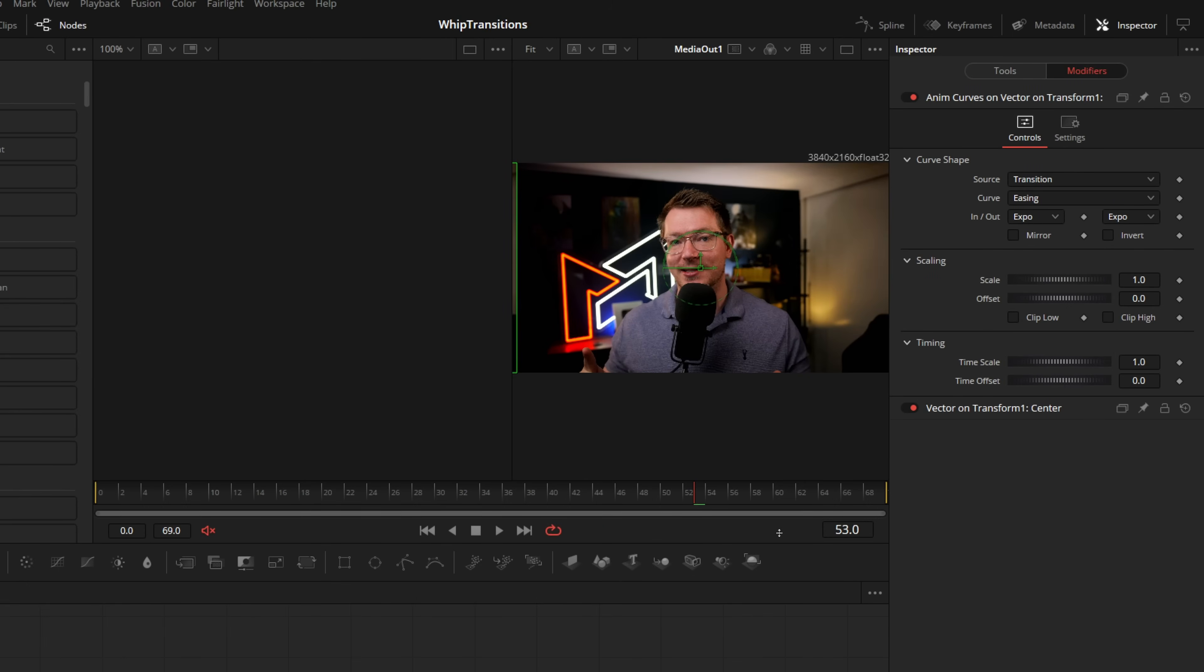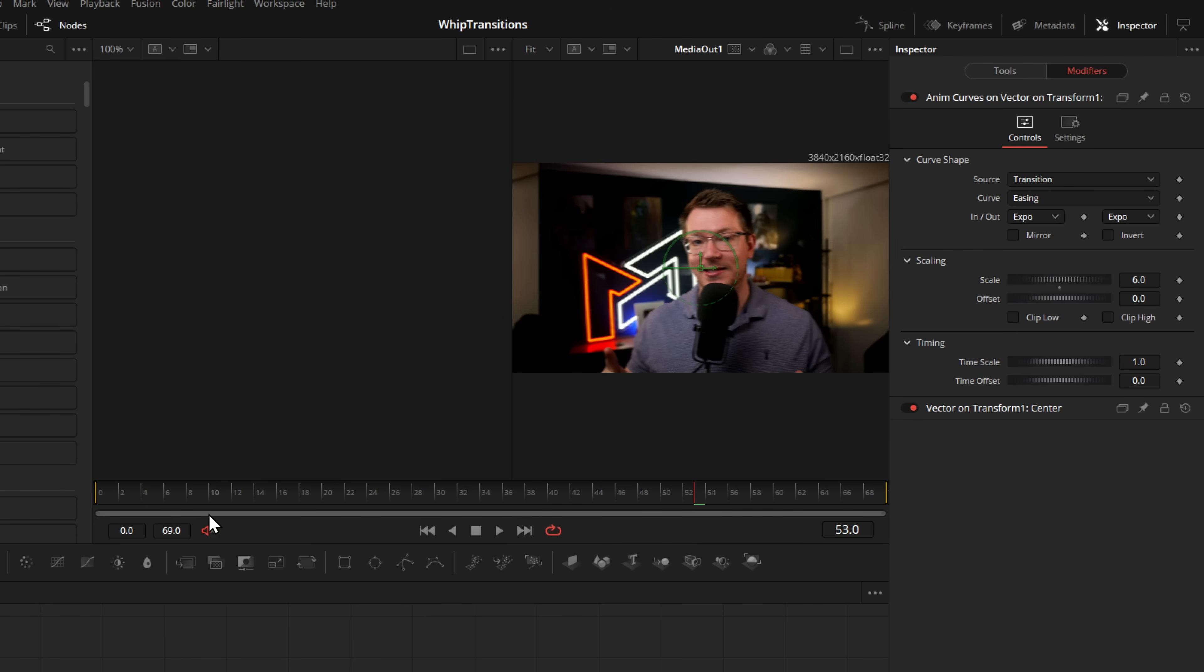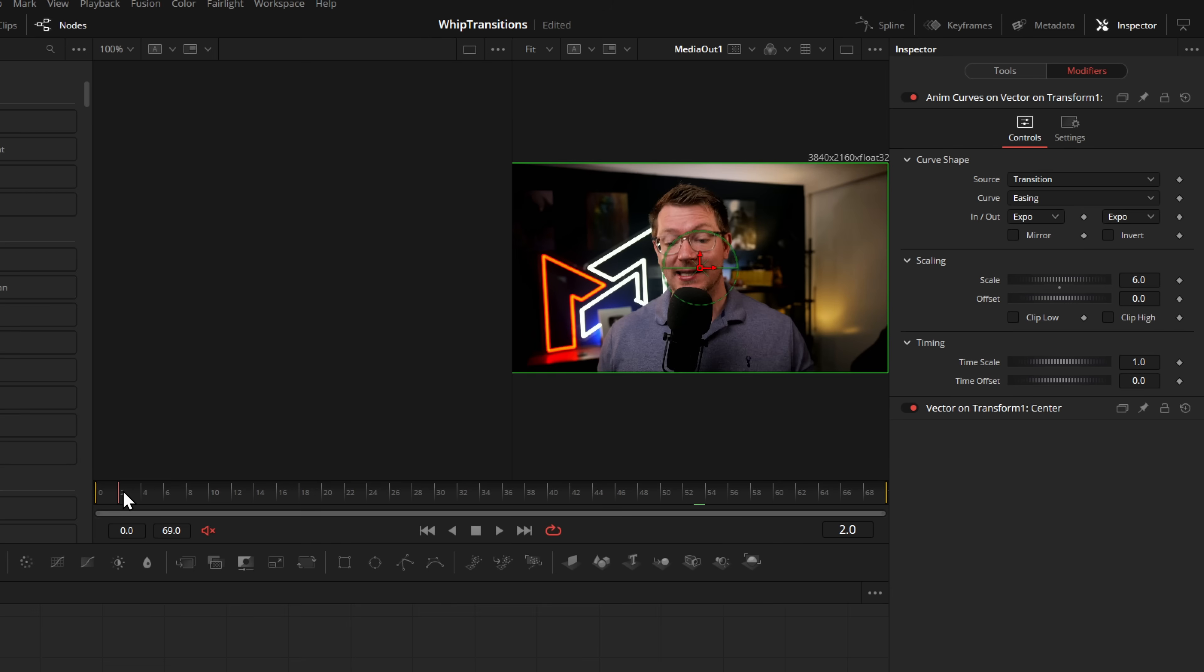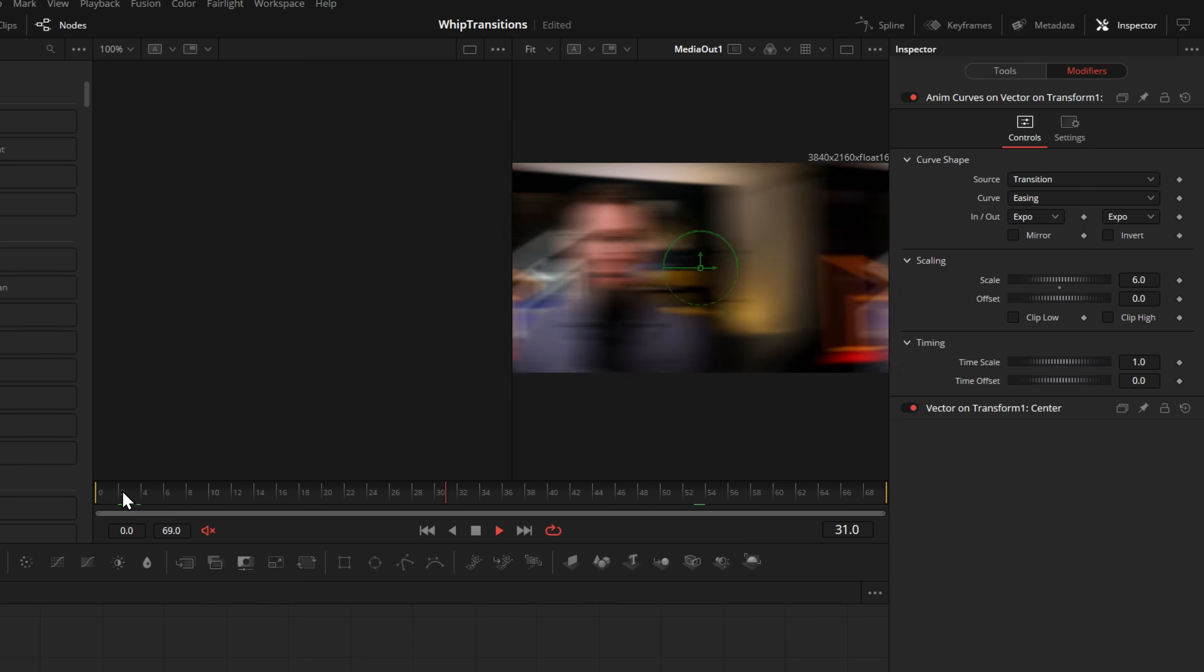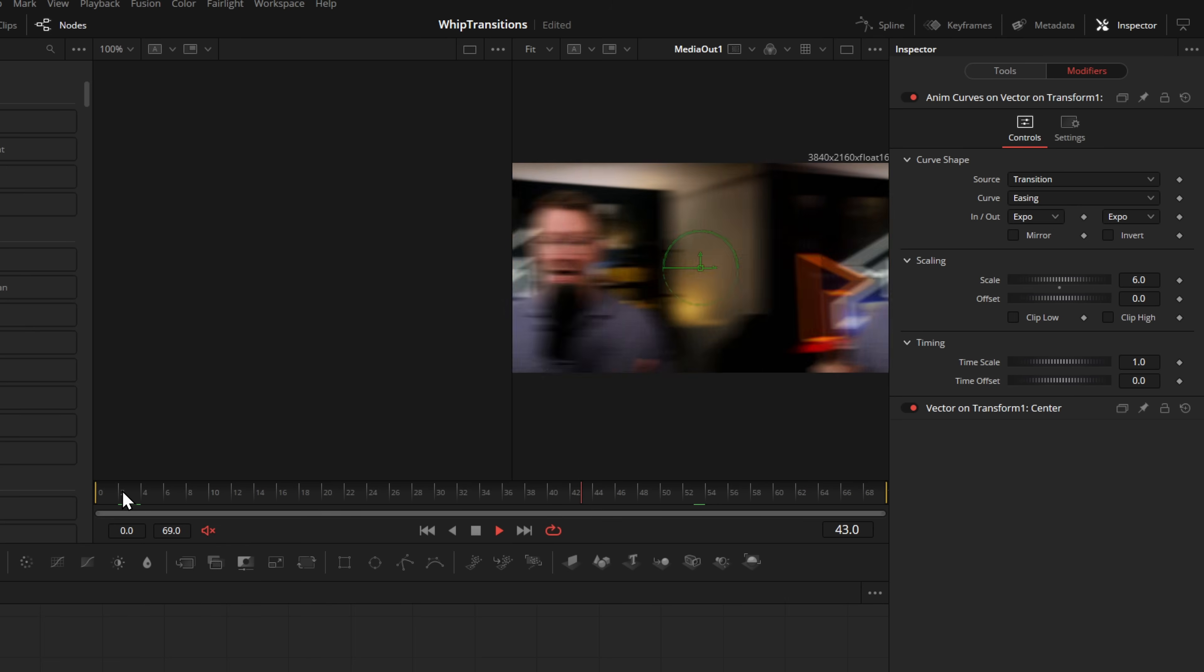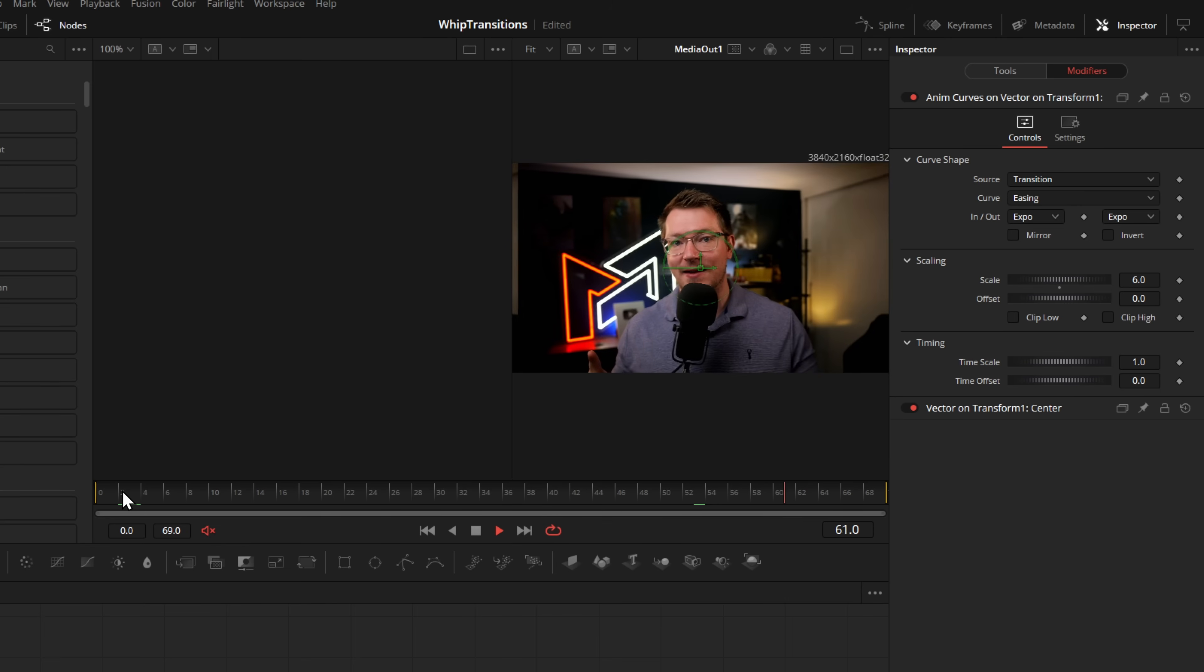If you jump into Fusion, open up the anim curves, and try increasing the scale underneath scaling to get some mega whips like this. And if you're feeling particularly brave, try adding some camera shakes, some zooms, and some other cool effects.